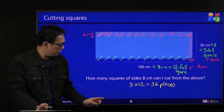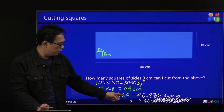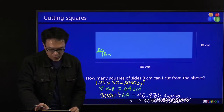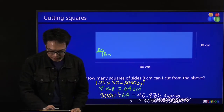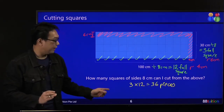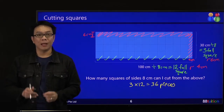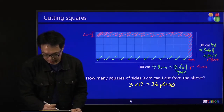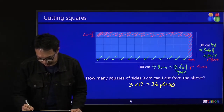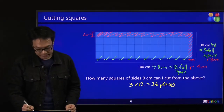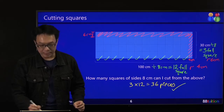Previously you said 46, now you say 36. Who is the right answer? The answer is 36 pieces. 36 pieces is correct.